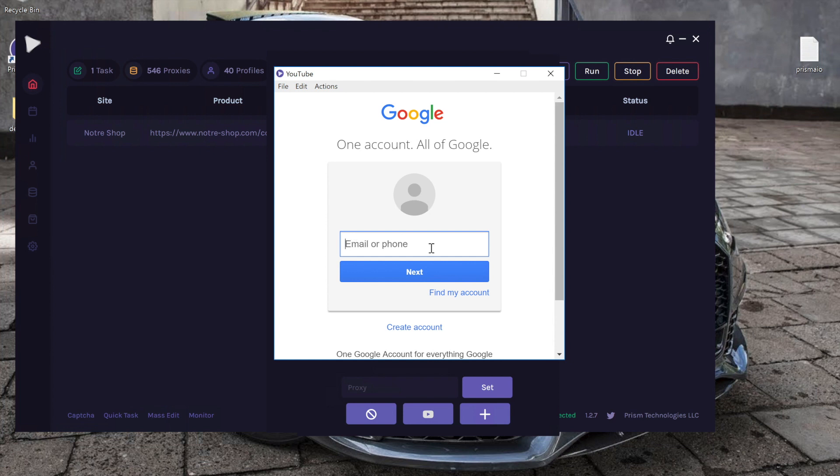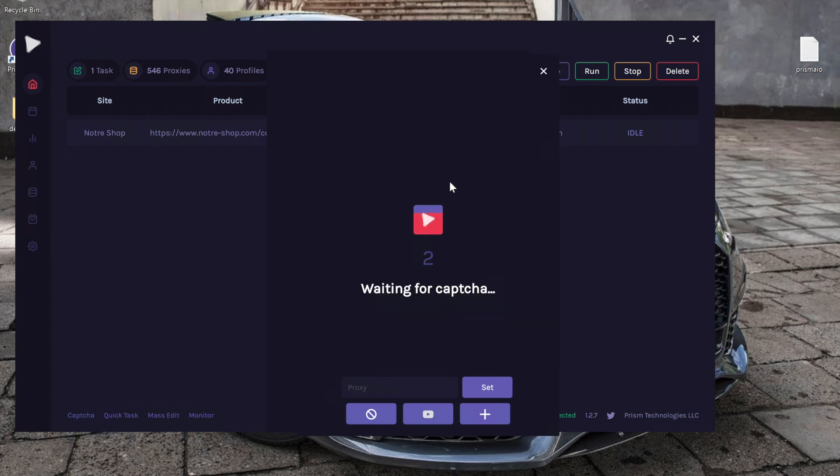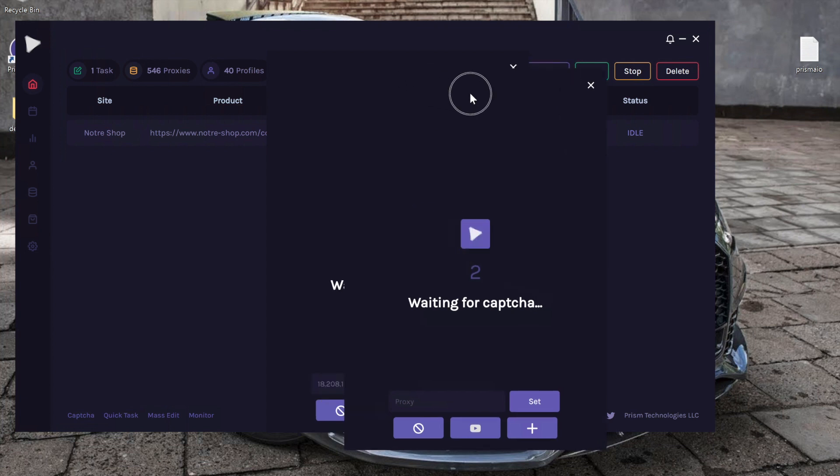And all you have to do is enter your email, click next, enter your password, and then you'll be logged in. And you can close out of this window and your information will still stay logged in to that CAPTCHA window.